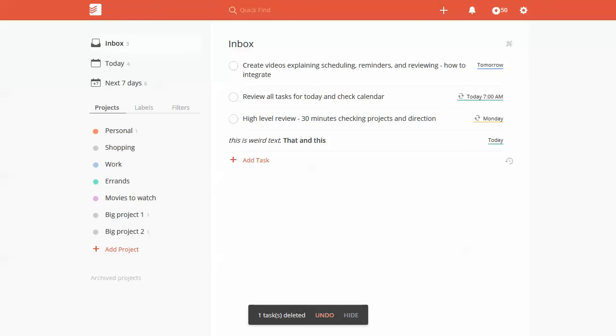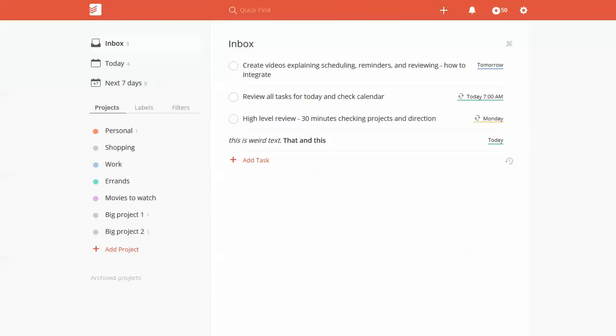Hey, this is Adam with Productivity Academy. Today I wanted to go over a couple of formatting quirks in Todoist that turned out to be some pretty neat features.